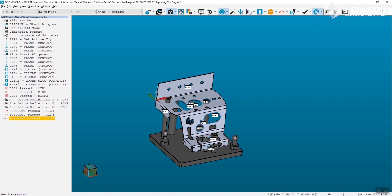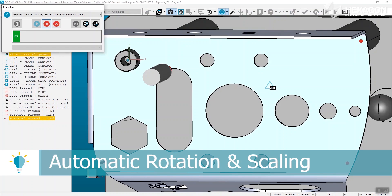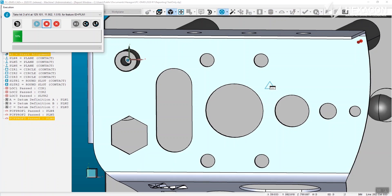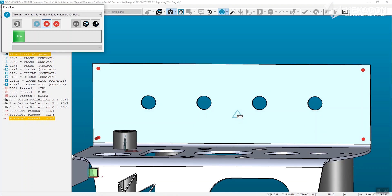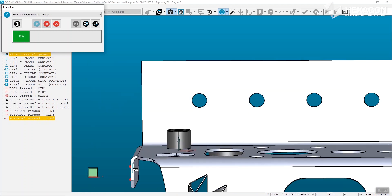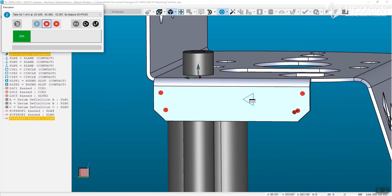During execution, manual features will now rotate and scale the feature into view. Consideration is made for the size of the feature in relation to the overall model as well as the current size of the graphics display window in order to best position the features to the operator.